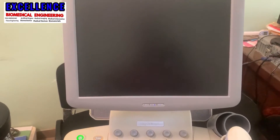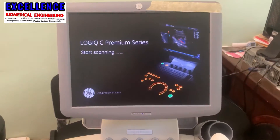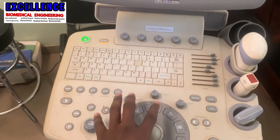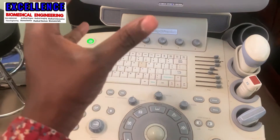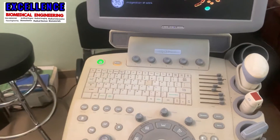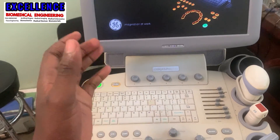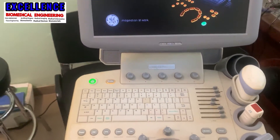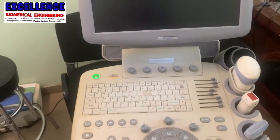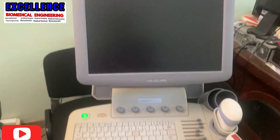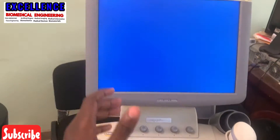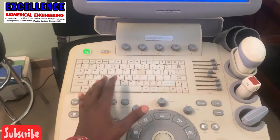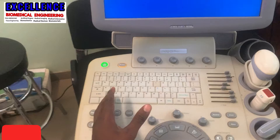Alright guys, today's video I'm going to show you how to set time and date in this Sonoscape Logic C5 Premium. But before I dive into the main topic, I would like to talk about the importance of setting date and time in your ultrasound.